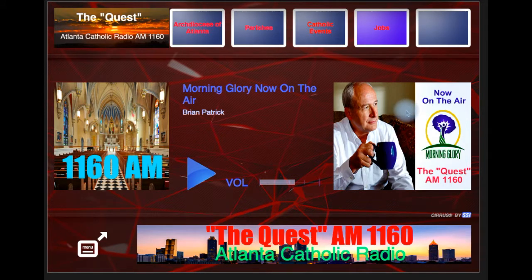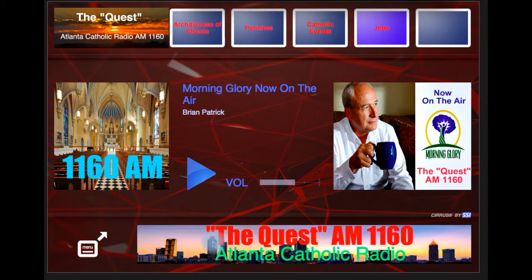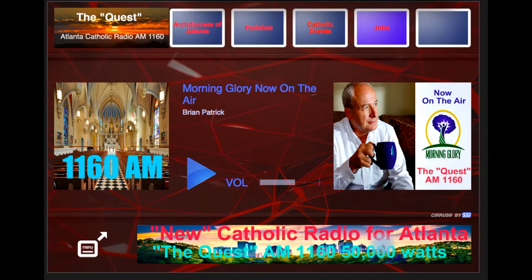This will also rotate to other underwritings throughout the program, but it will always come back to this during the time that Morning Glory is on the air, which is 7 to 8 o'clock in the morning. Down here on the bottom there is a long skinny one that can also rotate and have more information. Your imagination is basically your only limitation as to what you can do with metadata.